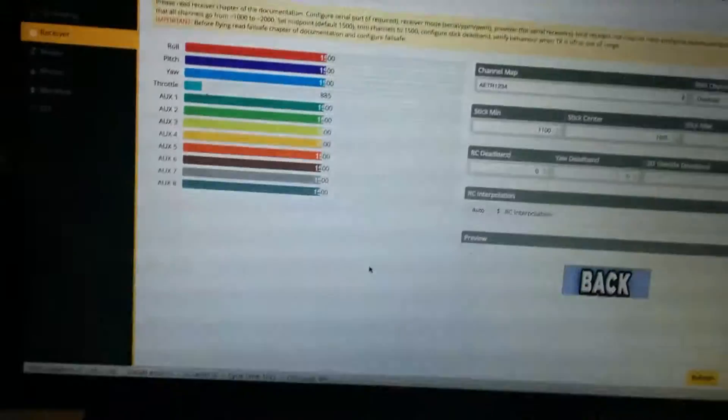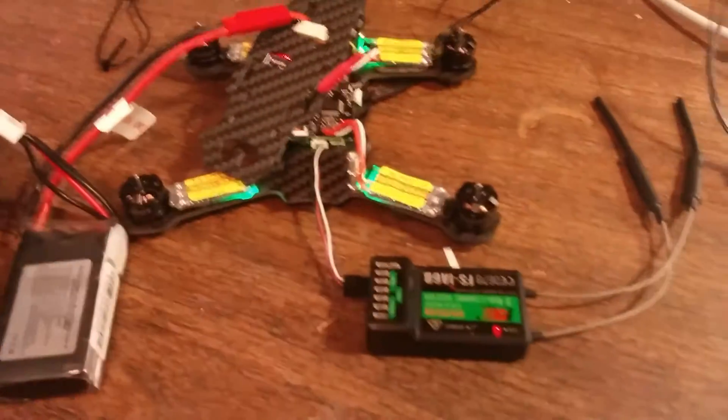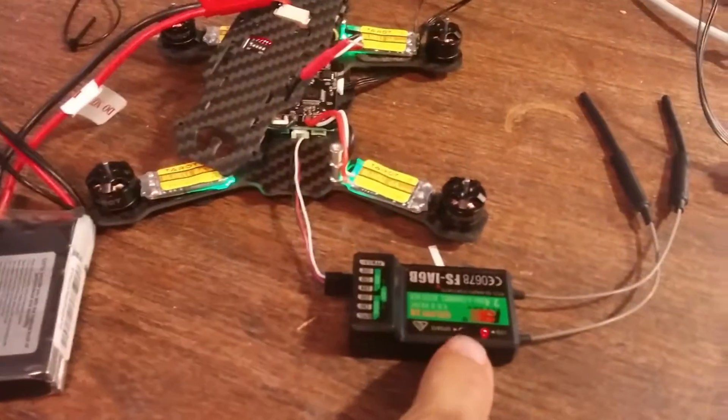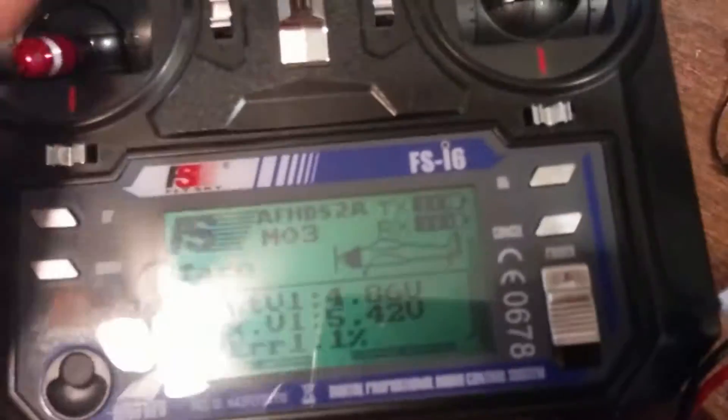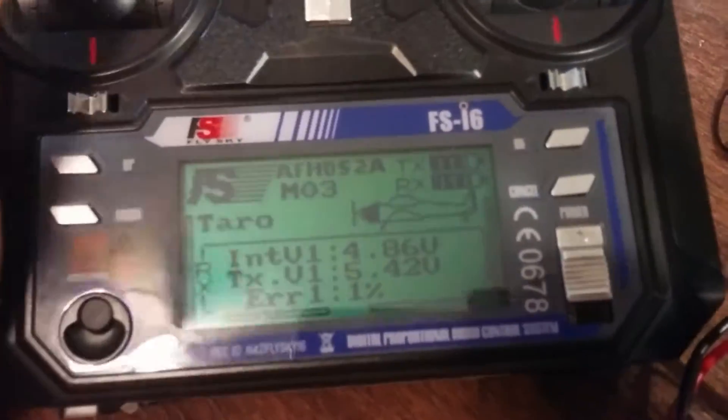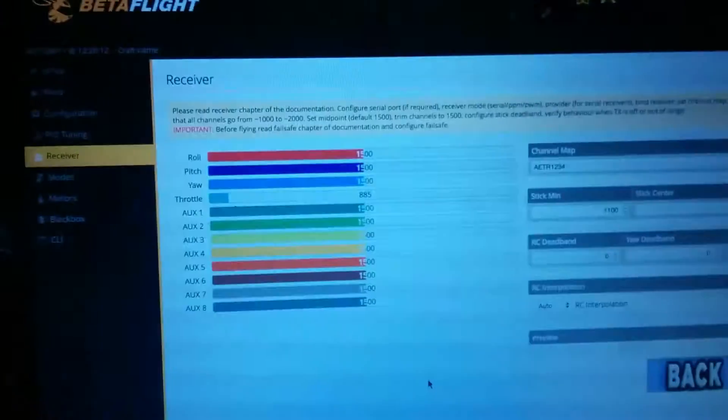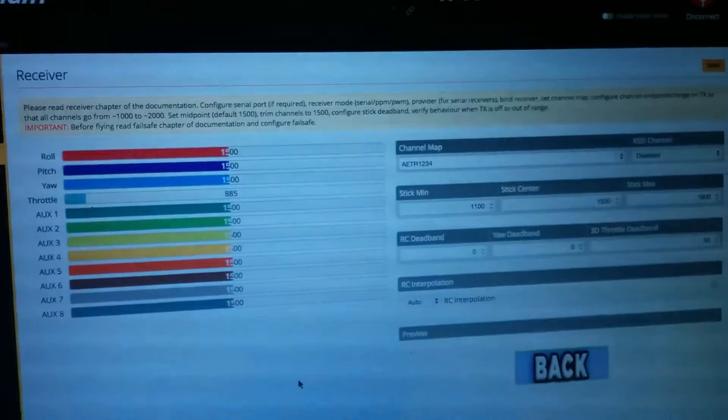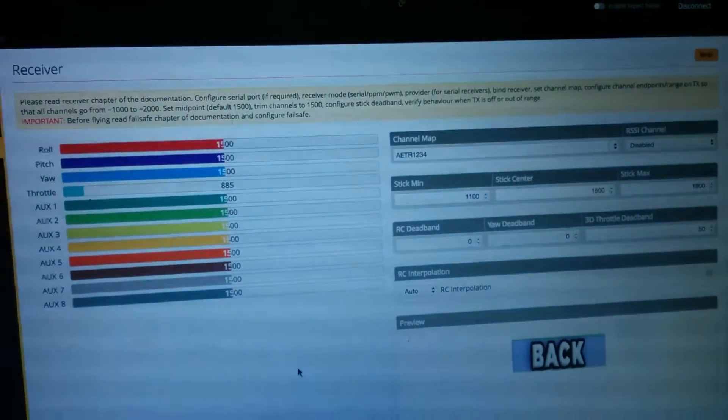I think the receiver is blown or screwed up on this. I am bound, and I'm even getting Rx feedback, but again, nothing happens when I move my sticks. Thank you.